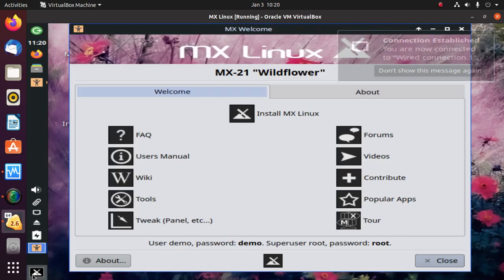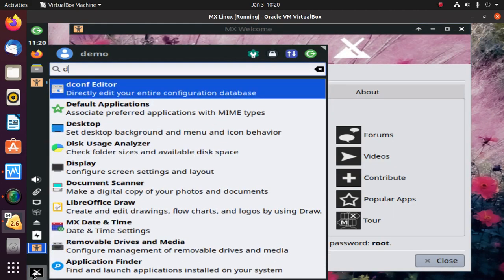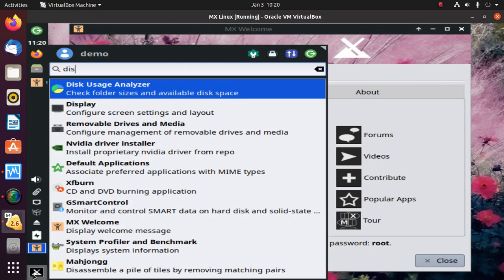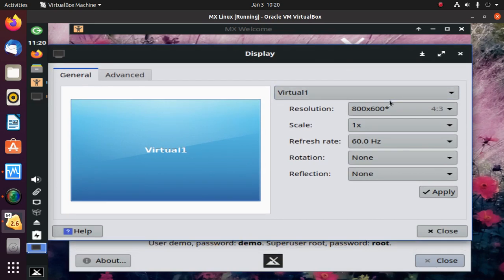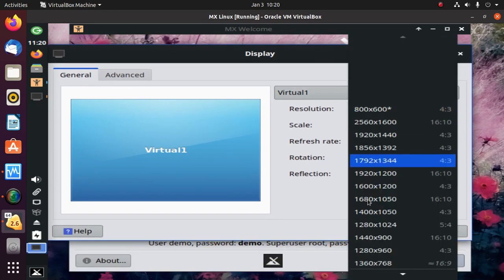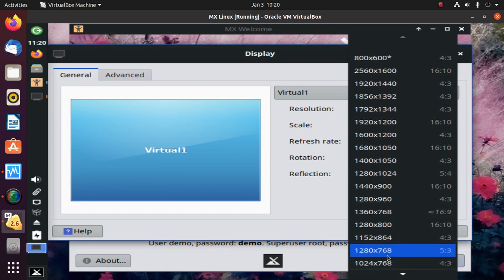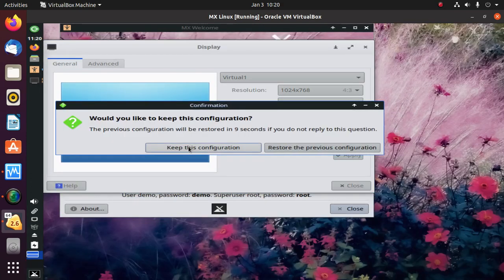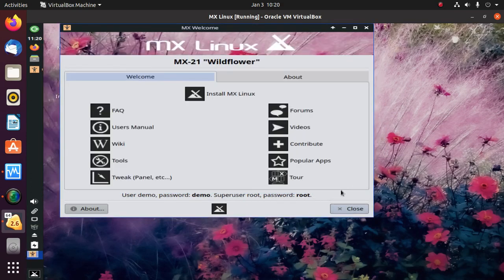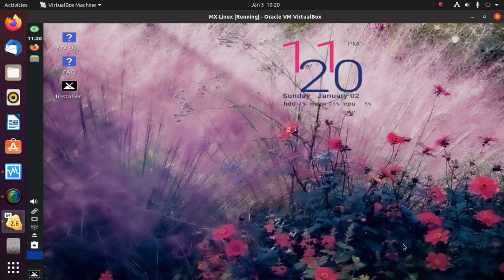Now search for display and change the resolution. Okay, double-click on the installer.